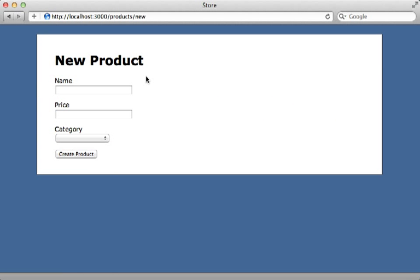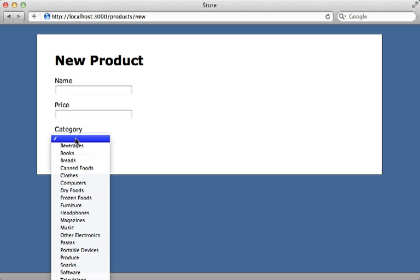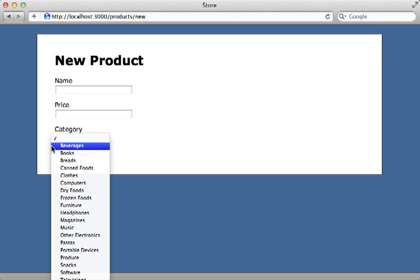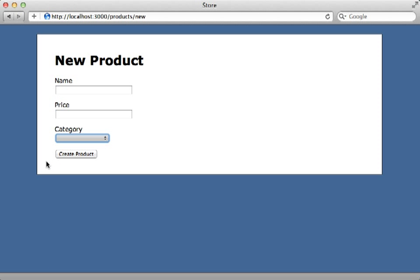I have a form here for creating a new product, and our product model belongs to a category. Whenever you have a belongs_to association, it's common to use a select menu for choosing which record it belongs to. However, if there are a lot of options to choose from, this can be a little cumbersome. I want to show you how you can replace a belongs_to association menu with a text field where the user types in and it automatically completes as they type a given category name.